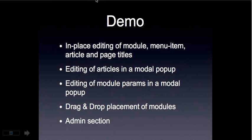So now let us look at the demo of this extension. I will first show you in-place editing of modules, menu items, articles, and page titles.